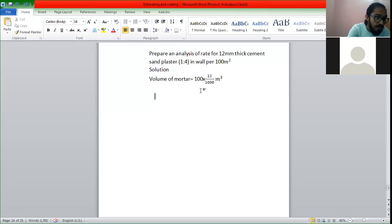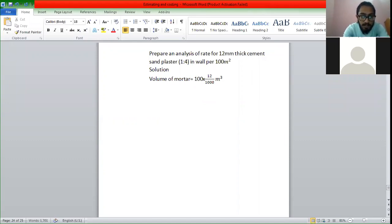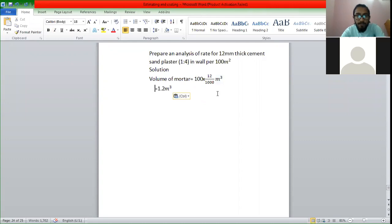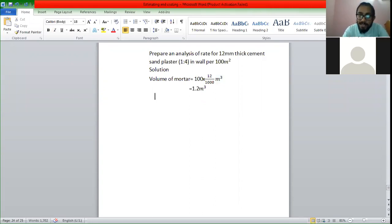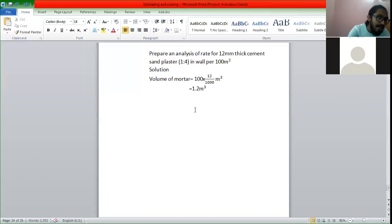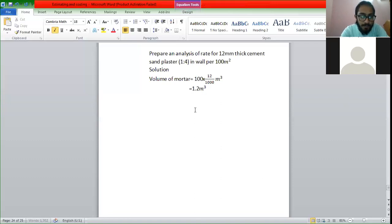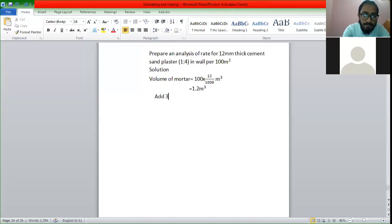So we get to know how we get the volume in cubic meters — out of the volume. This means volume. And in this system, we have to say that we have to add 30 to 35% for dry volume of mortar.